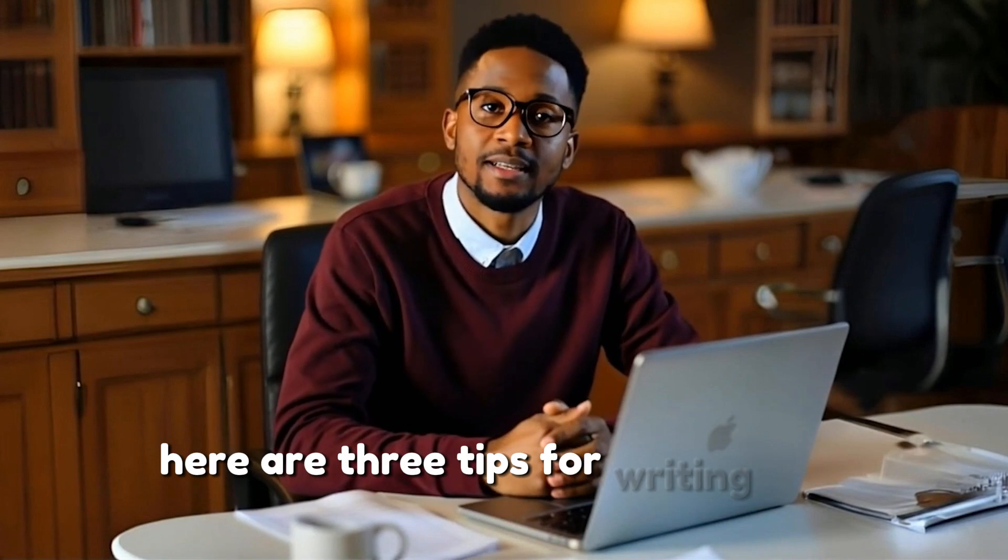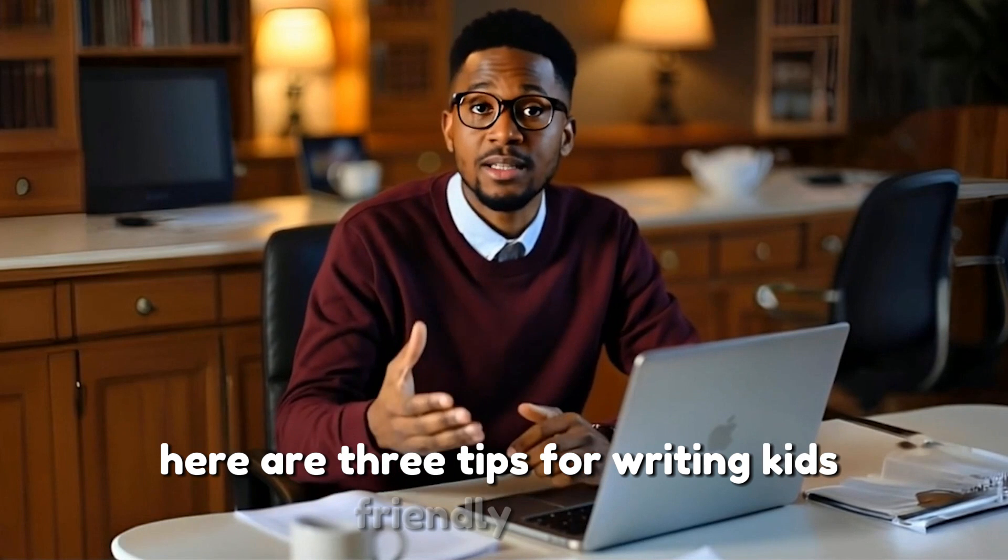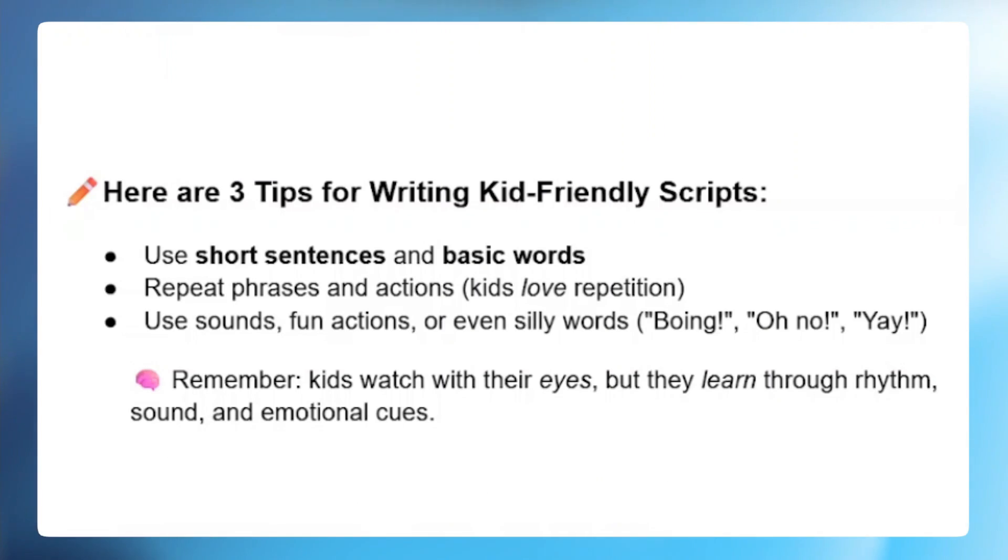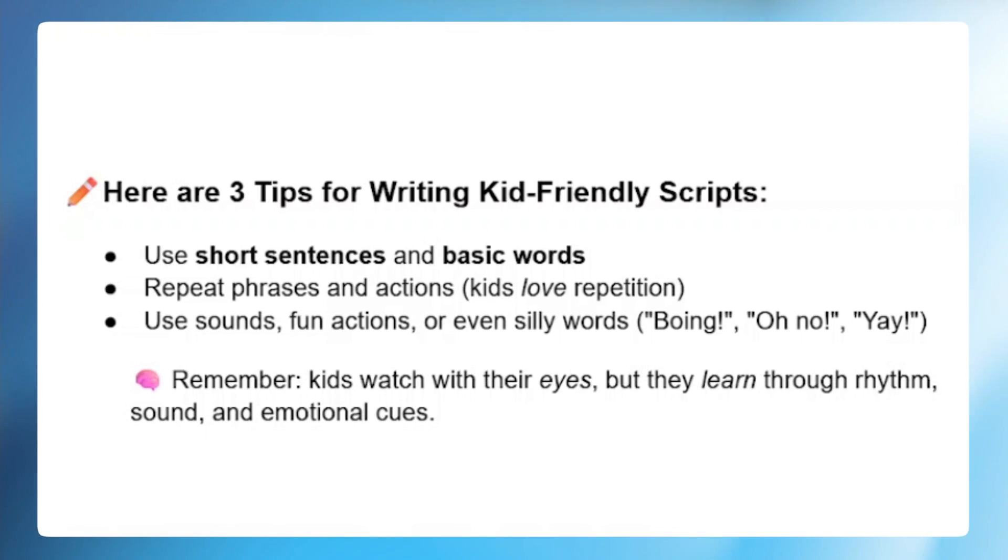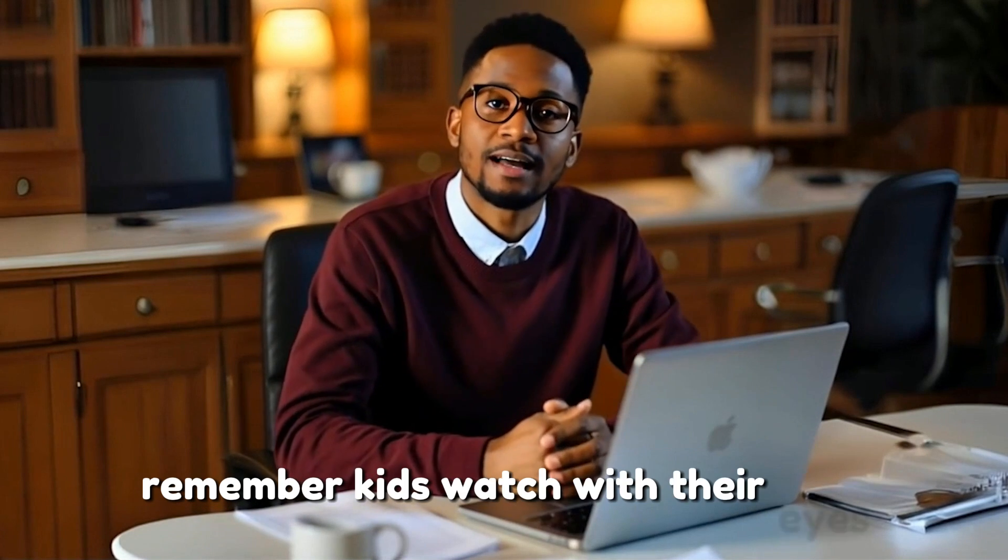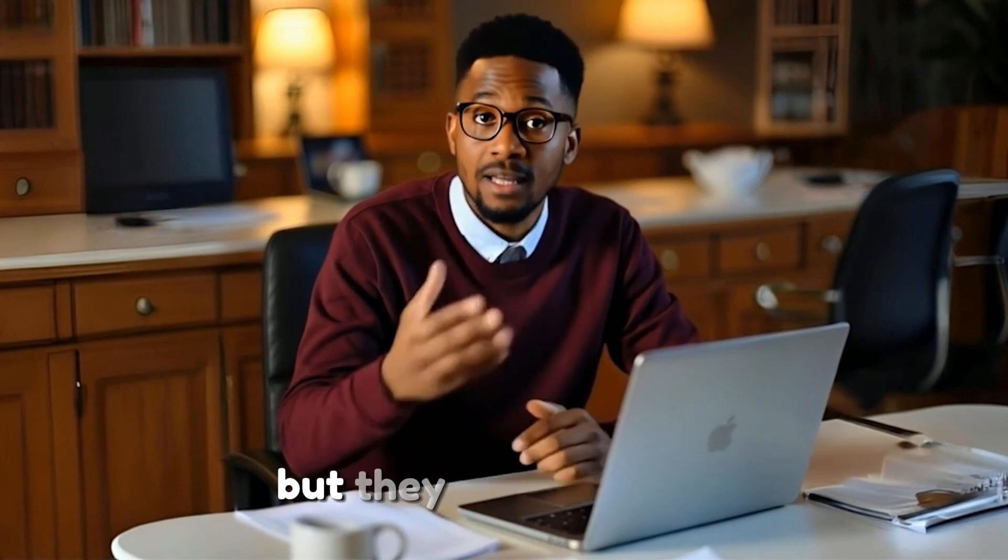Here are 3 tips for writing kids friendly scripts. Number 1, use short sentences and basic words. Number 2, repeat phrases and actions - kids love repetition. And number 3, use sounds, funny actions, or even silly words like boing, oh no, yay! Remember, kids watch with their eyes, but they learn through rhythm, sounds, and emotional cues.